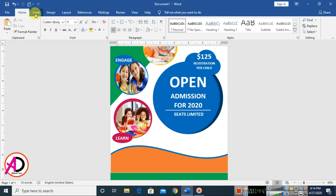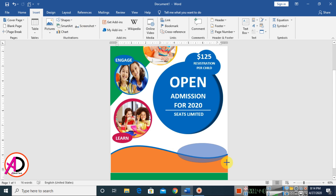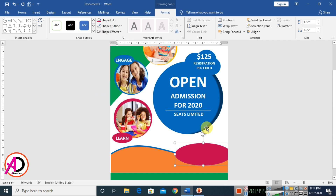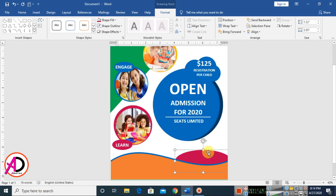Go to Insert, choose Shapes, select a shape, and draw it. Choose a color and make it No Outline. Send it backward by clicking Send Back.